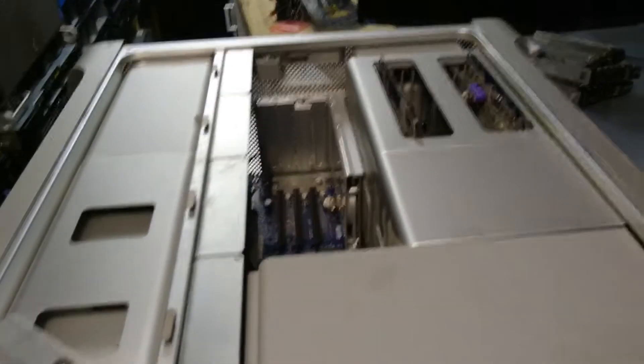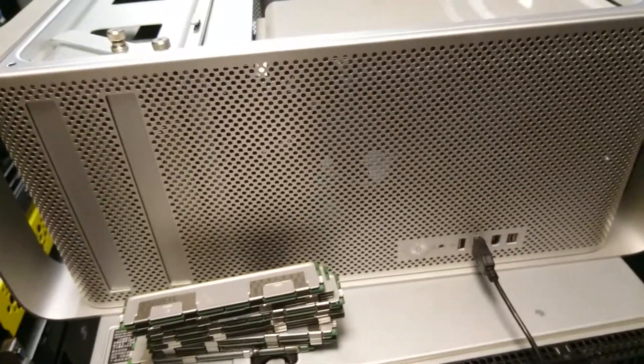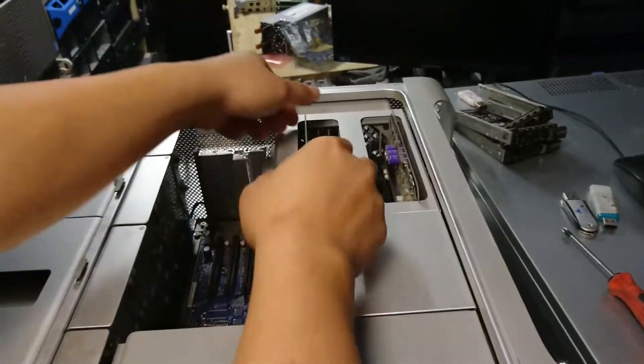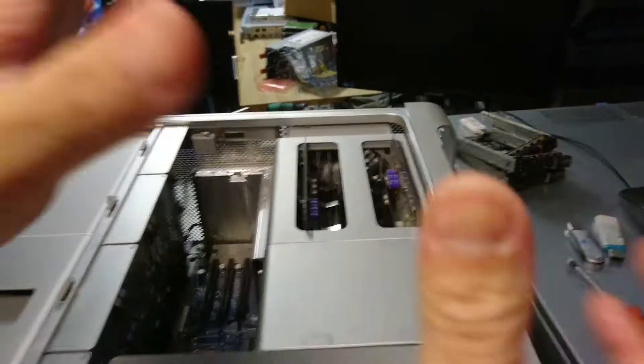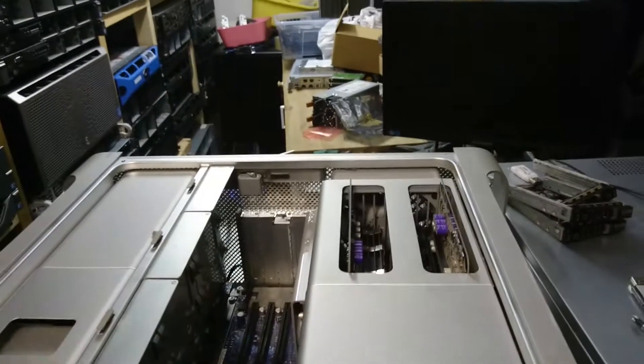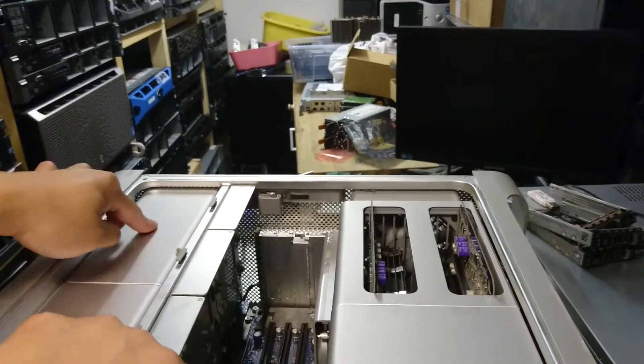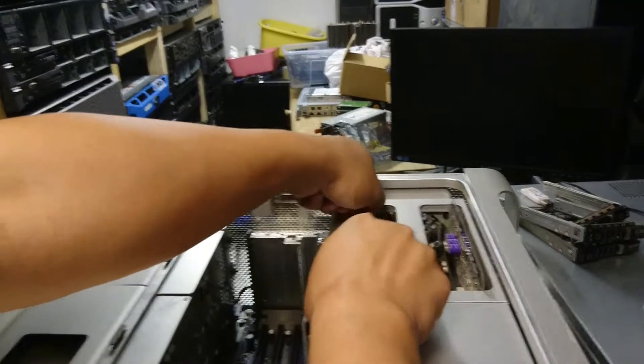We're going to upgrade the Mac Pro 3.1 to 32 GB modules. First, you need to ground yourself by touching the metal chassis before you touch any RAM or components.